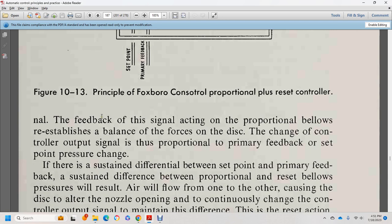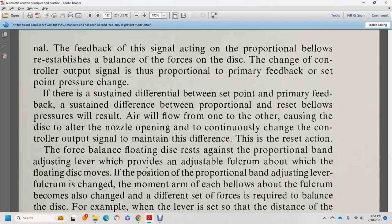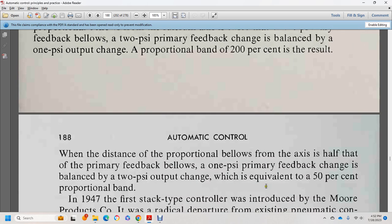Any change of pressure in the primary feedback or set point bellows slightly raises or lowers the corresponding side of the floating disc, changing the nozzle back pressure and operating the pilot valve to increase or decrease the controller output signal. The force balance reset action: a sustained pressure difference between proportional and reset bellows causes continuous change in the control output signal — this is the reset action. The proportional band adjustment lever provides the fulcrum. If the lever distance to the proportional bellows is twice that of the primary feedback bellows, a 2 psi primary feedback change is balanced by 1 psi output change — 200% proportional band. If the distance is half, a 1 psi change requires 2 psi output — 50% proportional band.